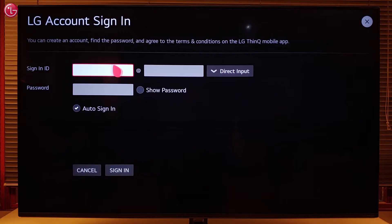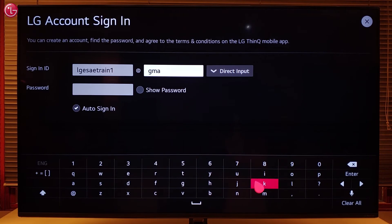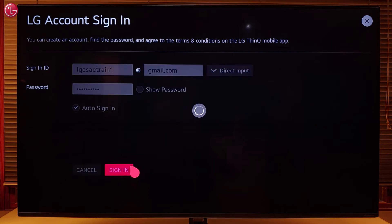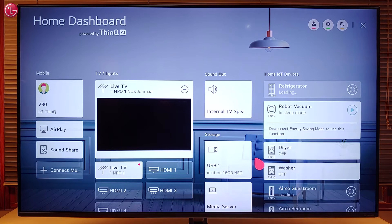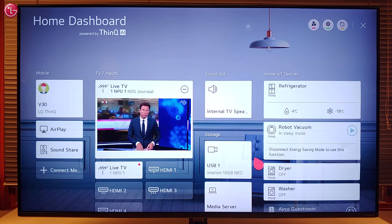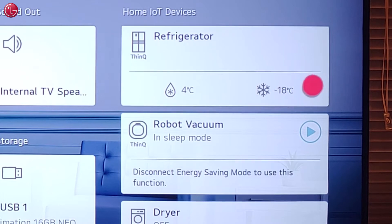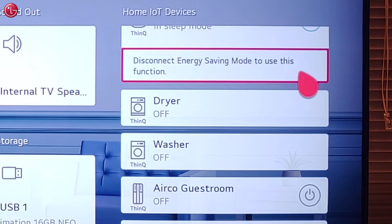Enter the account details and select 'Sign in'. Now we can see the same devices on the TV home dashboard as we can see in the ThinQ app.